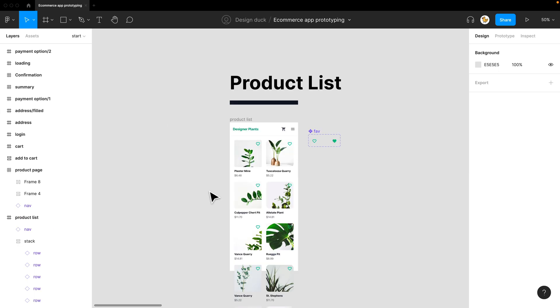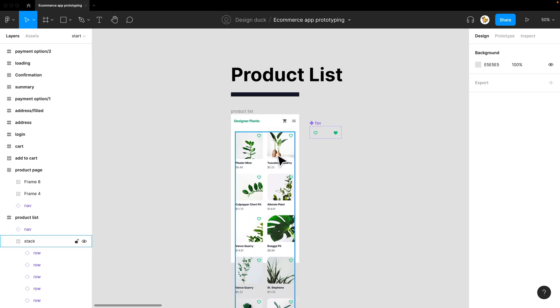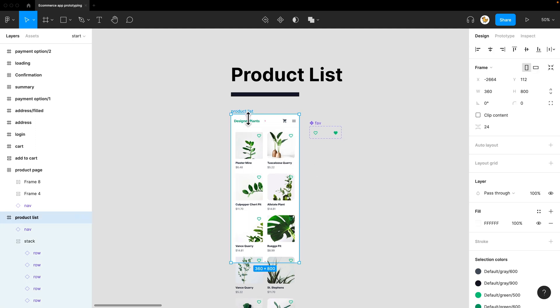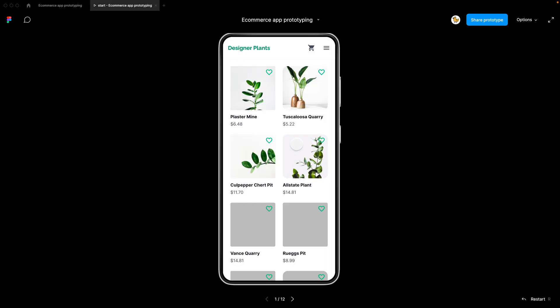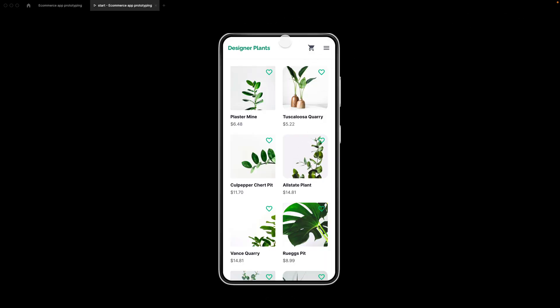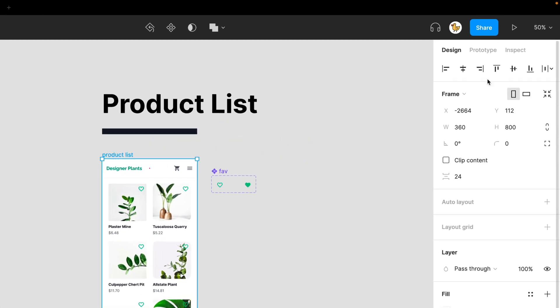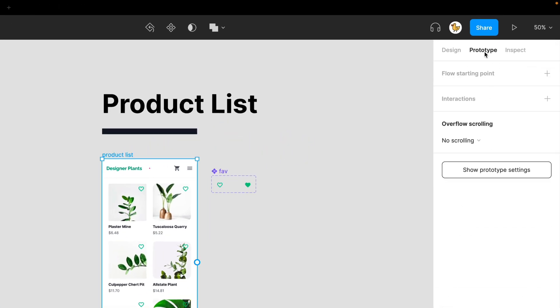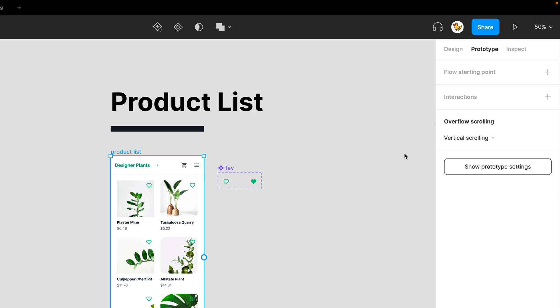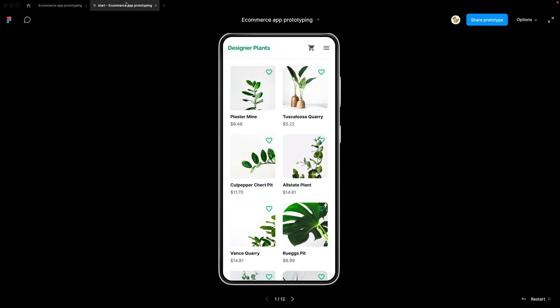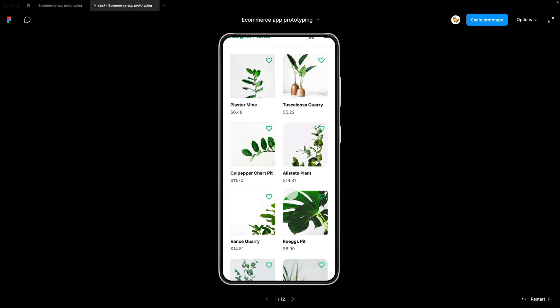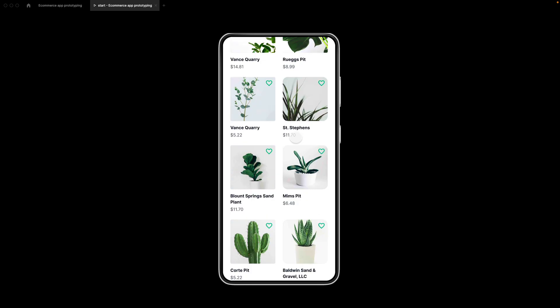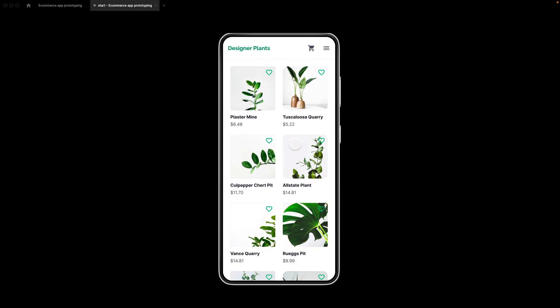Now let's look at the product list. First, I want to make this scrollable. Let's check out the current state of this by pressing on the play button and see that I can see the prototype but I cannot scroll right now. So let's go back. I selected the frame and then I go to prototype and change it to vertical scrolling. Now I can scroll as I want.